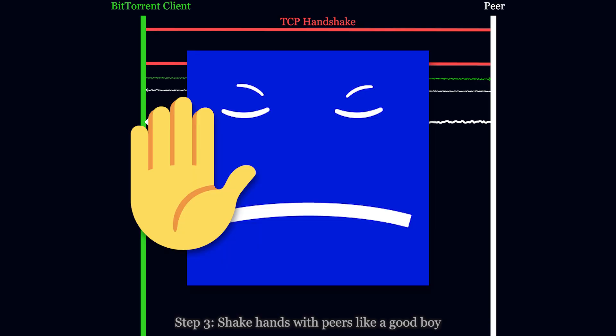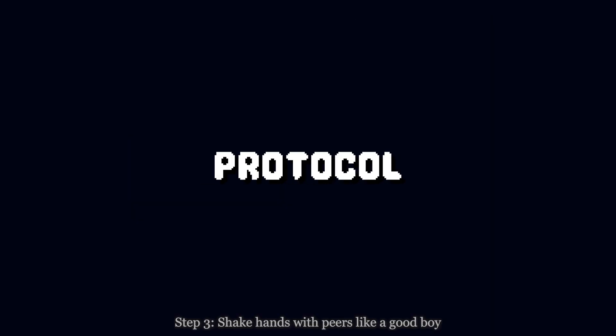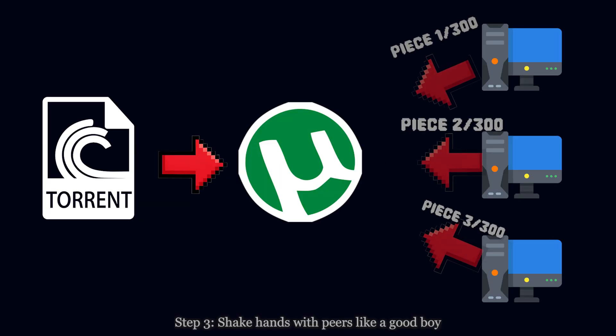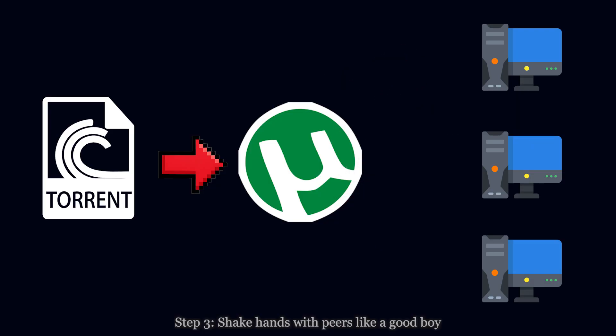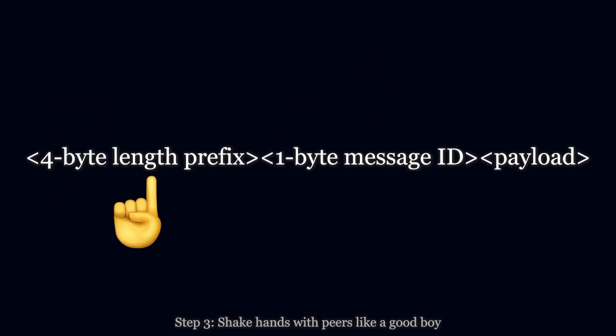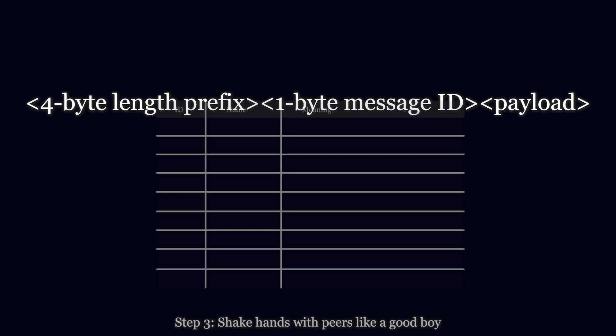Next, here we go to talk. The BitTorrent protocol establishes a message format that all peers use to communicate. Each message starts with a 4 byte length prefix, a 1 byte length message ID, and payload.